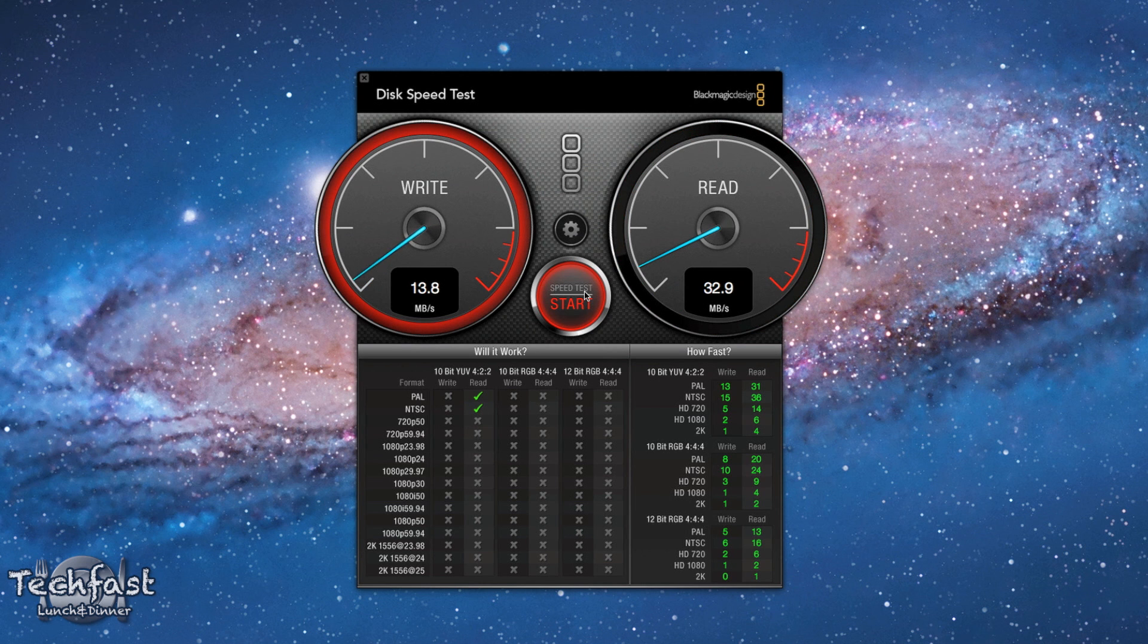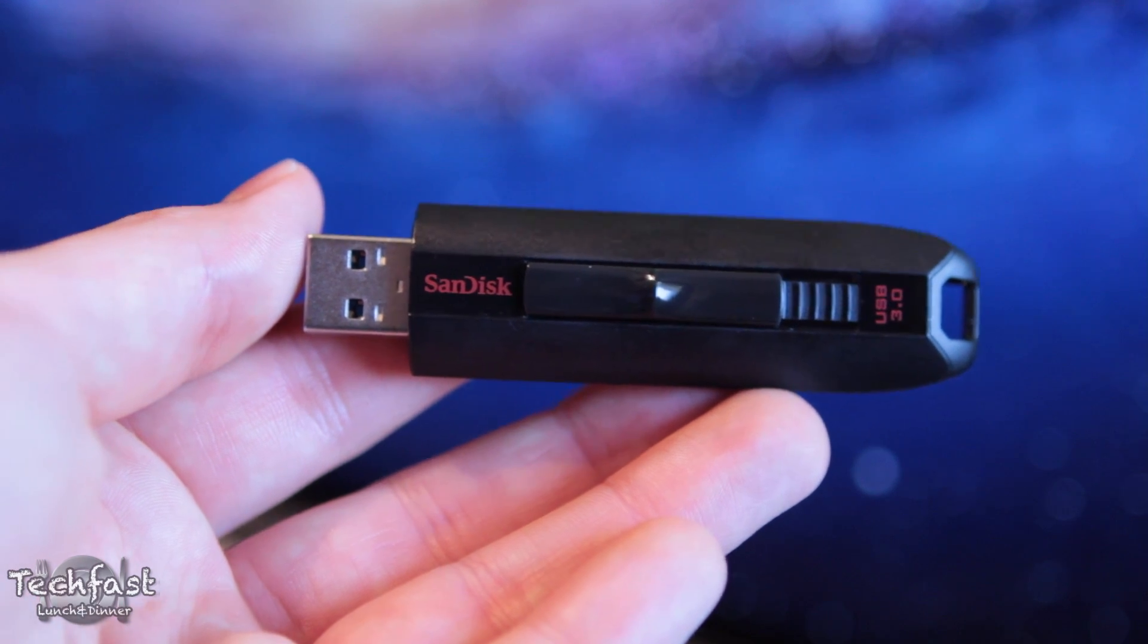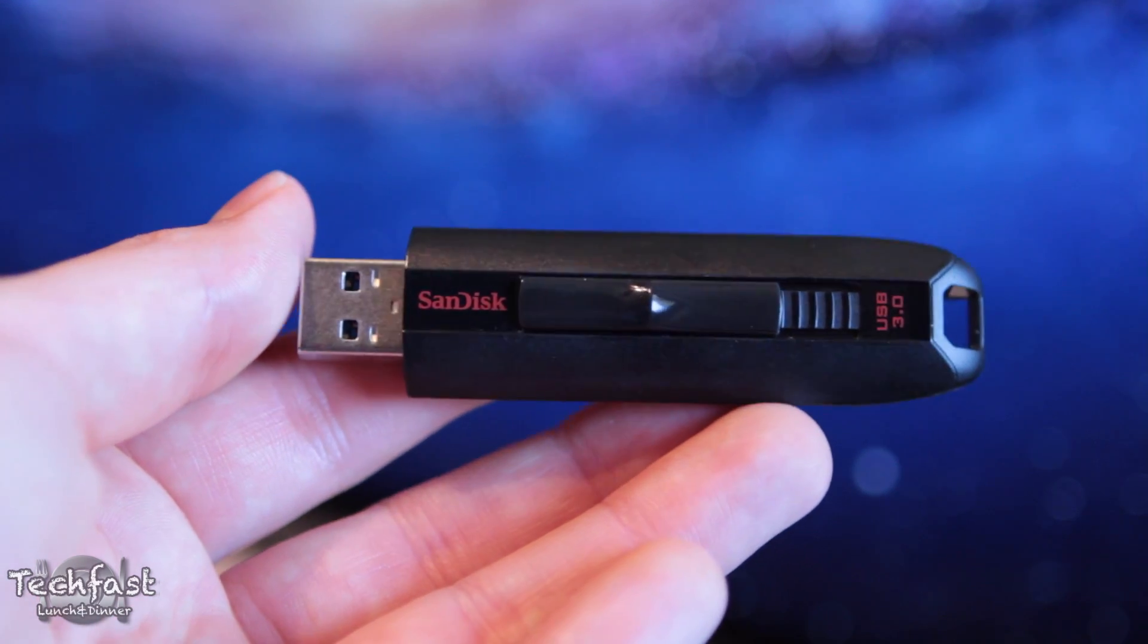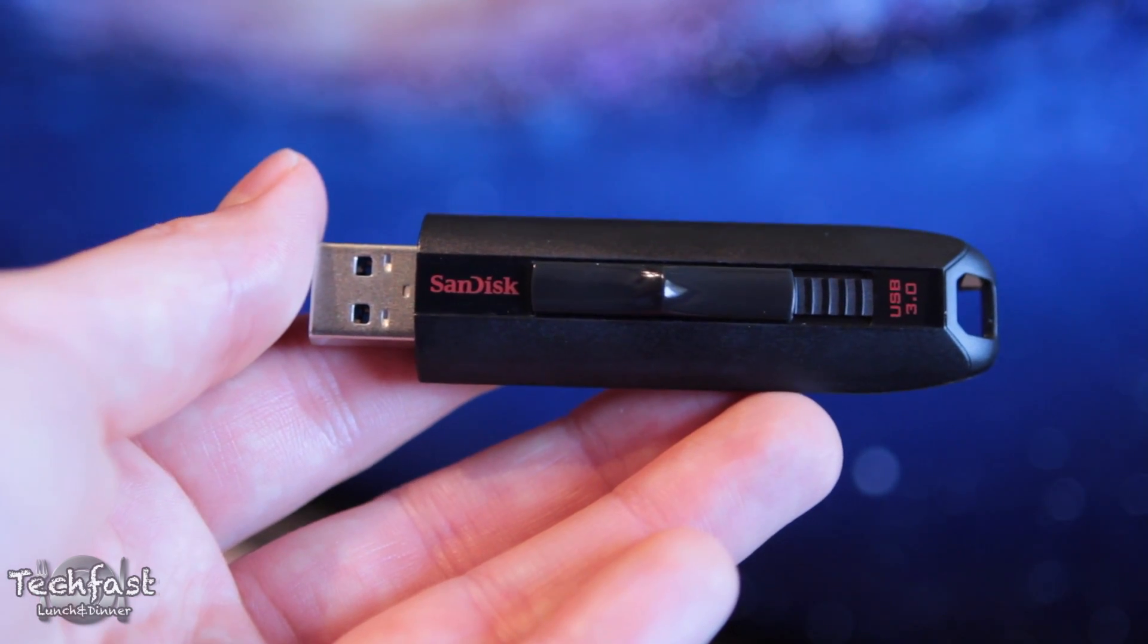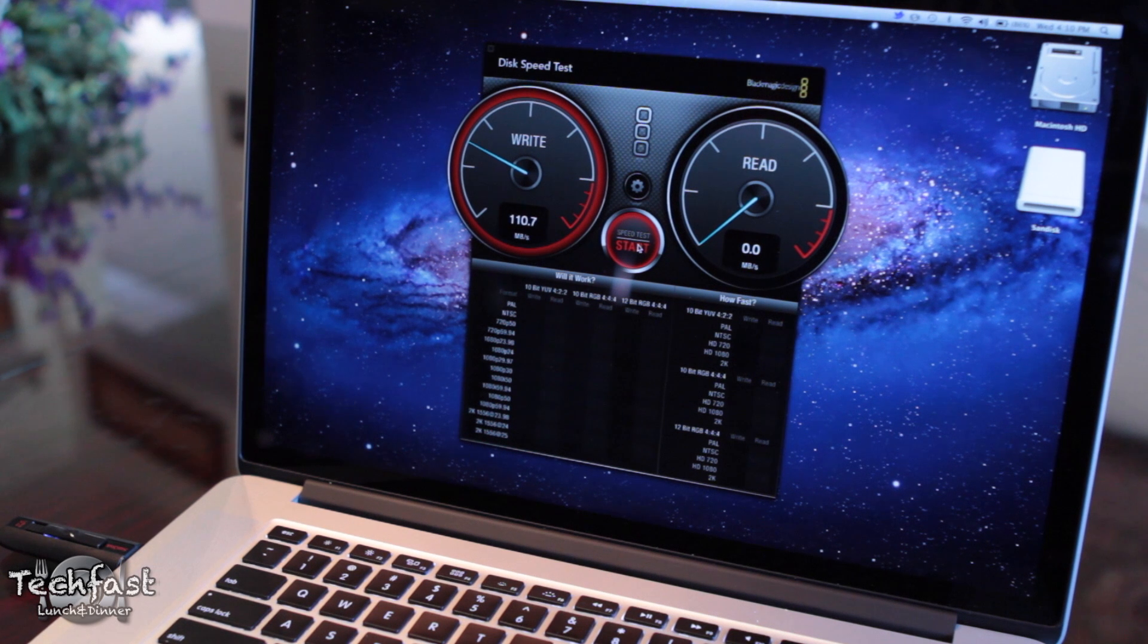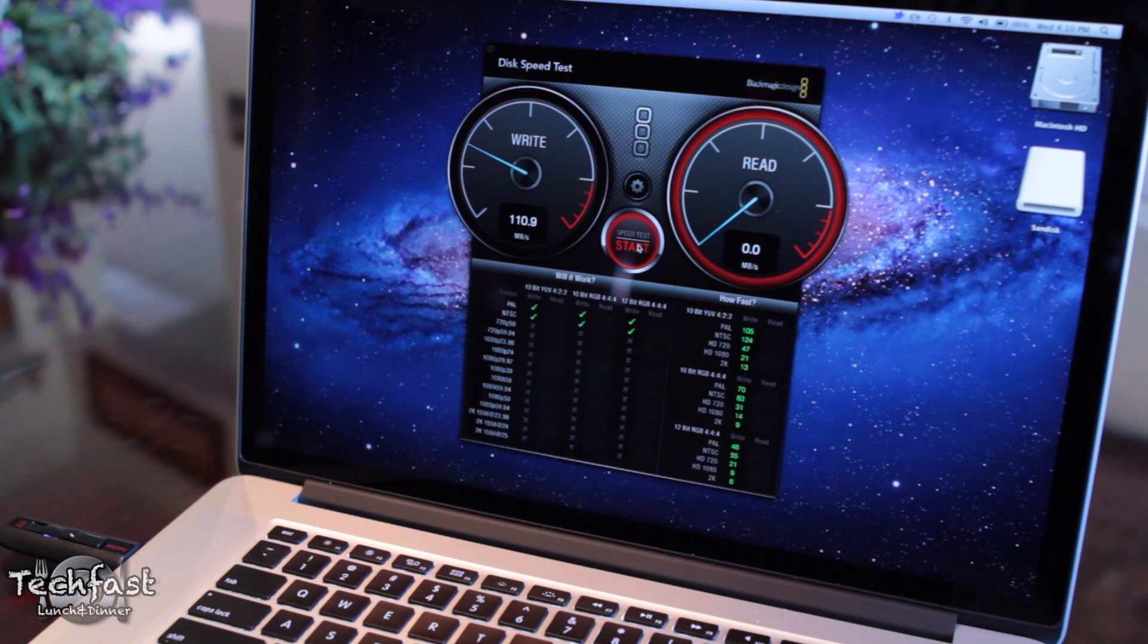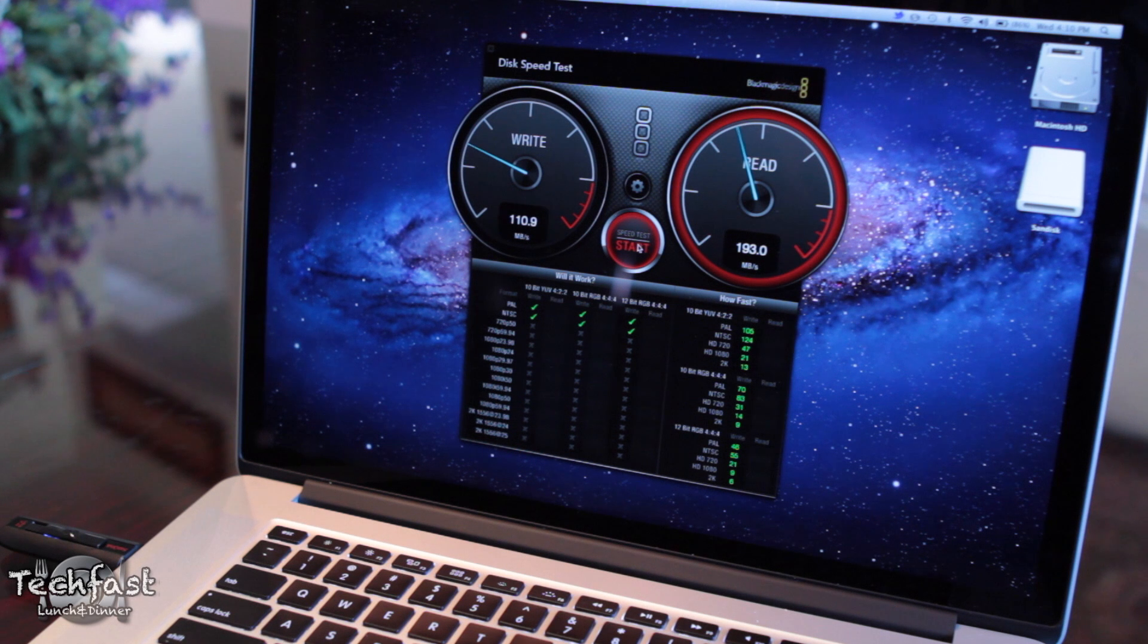Now in addition to external hard drives, there are also high-performance USB 3.0 flash drives. So here is a SanDisk Extreme model, and we're getting even better results with that, nearly 200 megabytes a second on the read speeds for this little flash drive, which is pretty insane if you think about it.